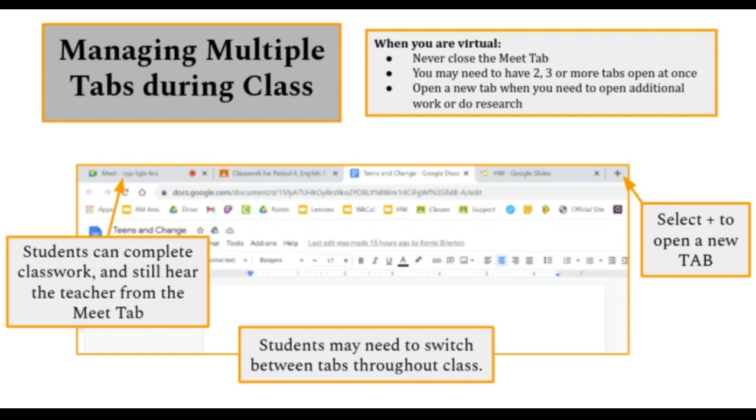When asked to open a new tab, they would select the plus button at the top of the bar all the way to the right.